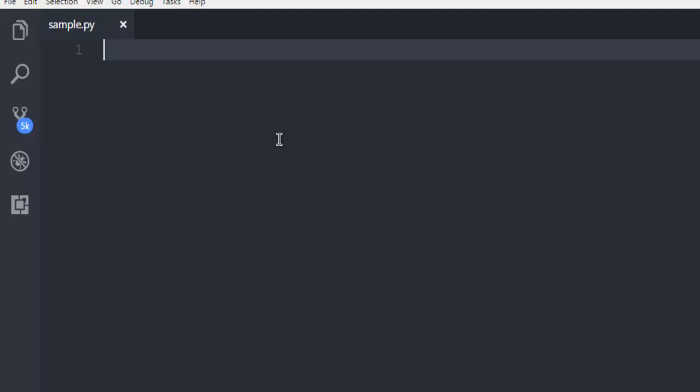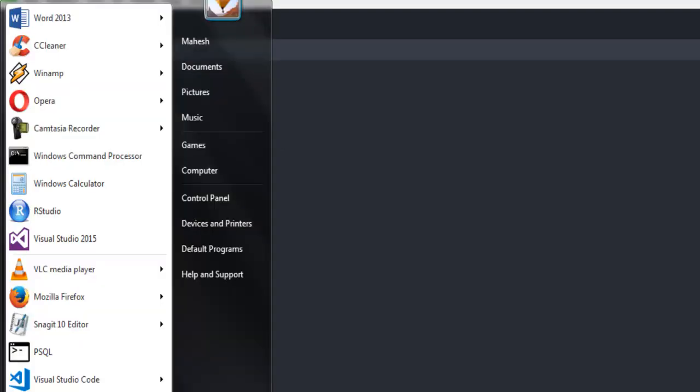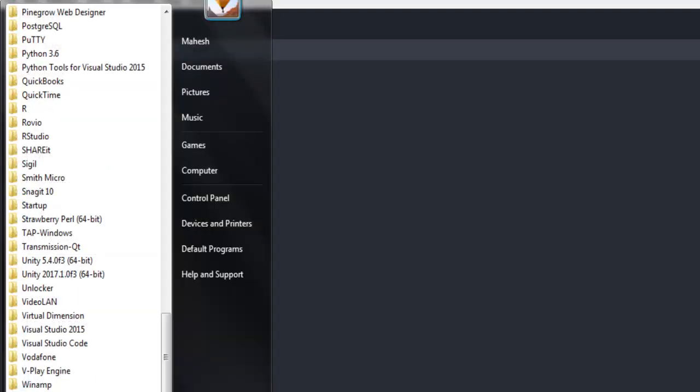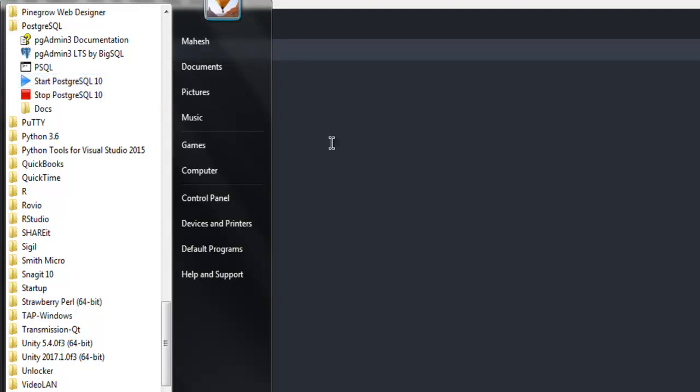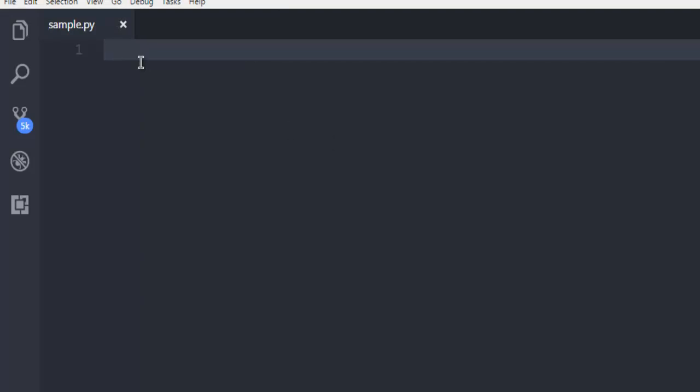Next thing is to make sure that you are running the PostgreSQL service before executing any PostgreSQL commands with your code. Make sure to run this on Windows. In Mac and Linux, you will have to go through respective process.